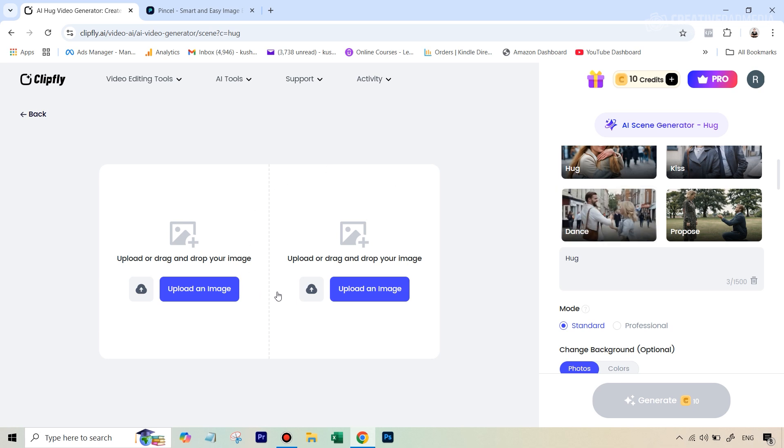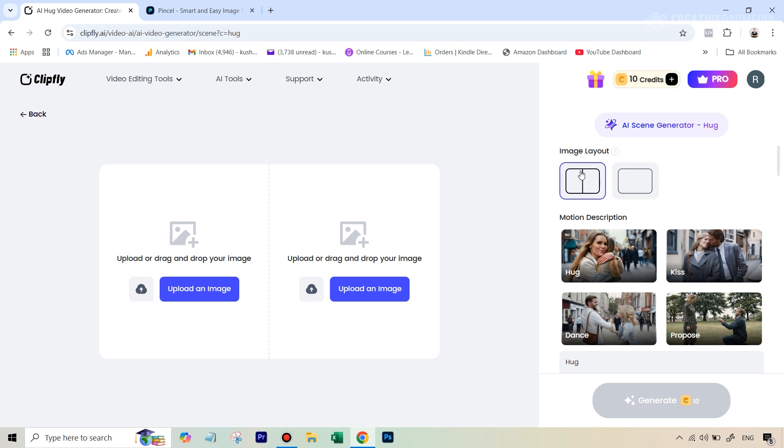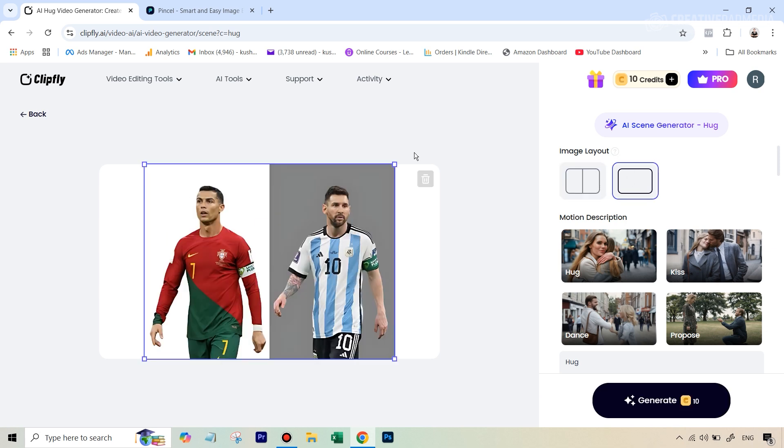One is that you can add the images separately that can also be done but I've just found the results to be better when you just use a single image and let's upload that image. So first of all what we'll have to do is that right now here you see this option that says image layout. Just make sure this is not the double one. So we select the single one and let's upload our image.